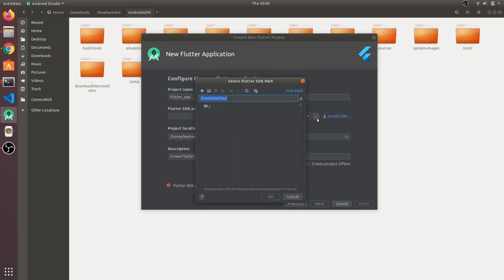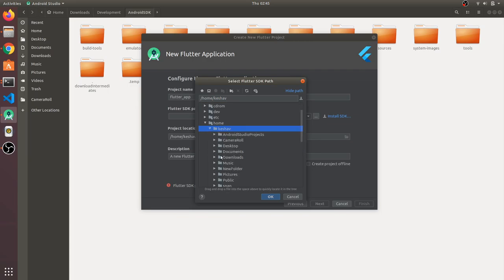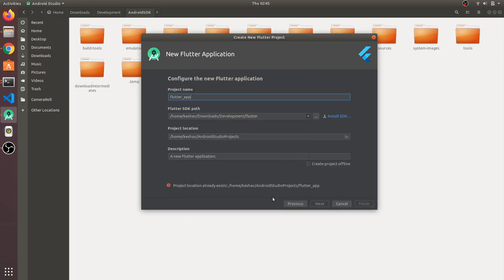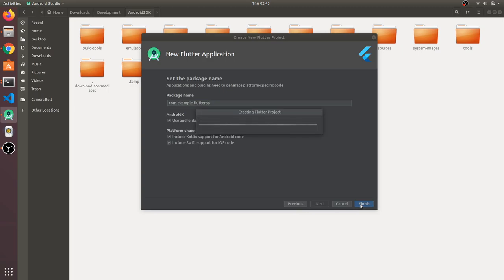Once it opens, start a new Flutter project. It will ask you for the Flutter SDK path — navigate to your development folder, select the Flutter directory, and click OK. It will then create the Flutter project.